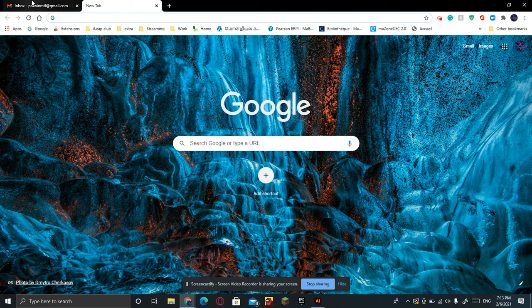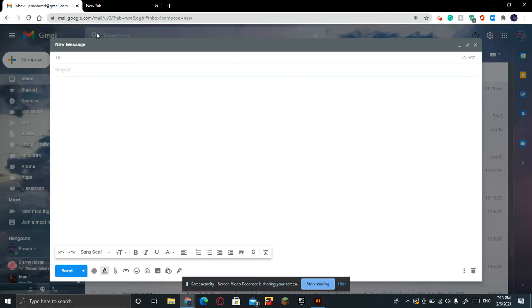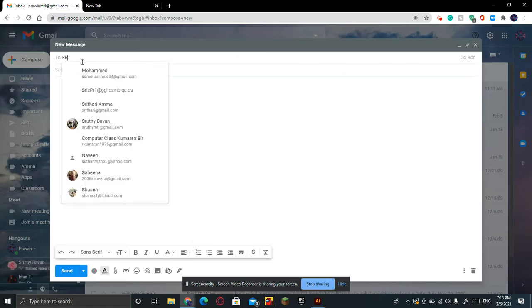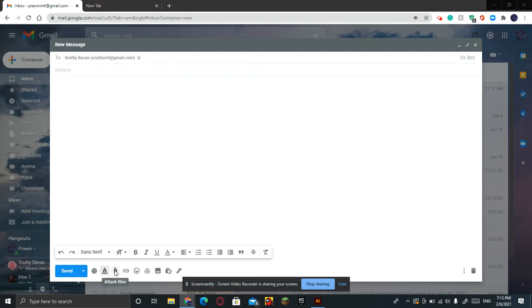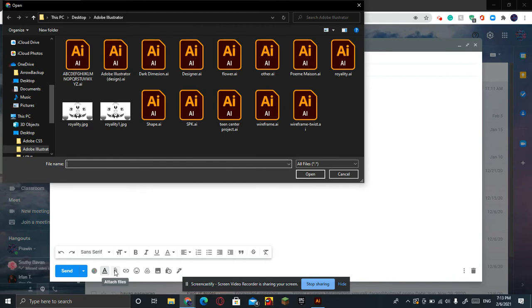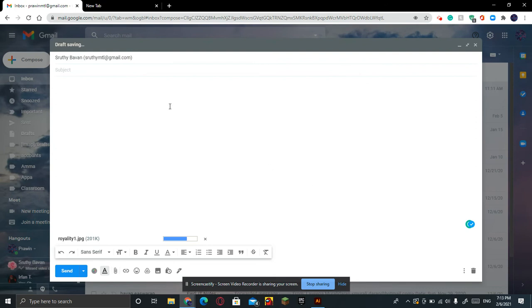Go to your Gmail, iCloud, or whatever. If you want to send to someone, click Attach File. You have your Royalty One, open it, it's going to load.